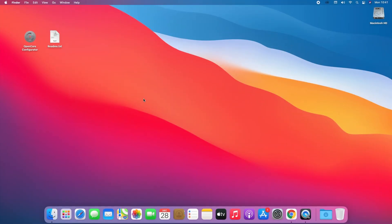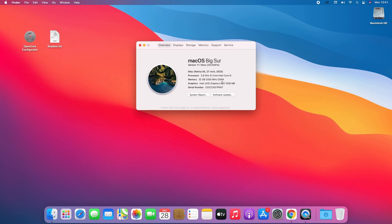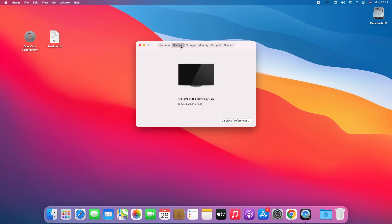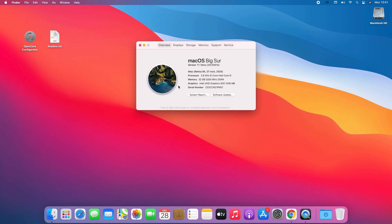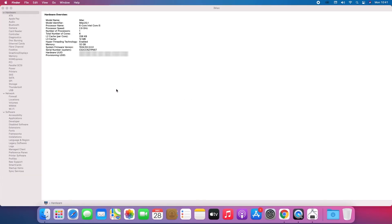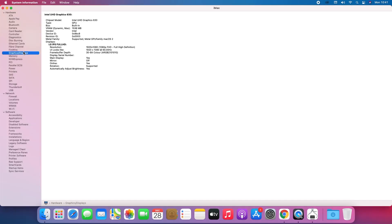And now you can see there's no lag in the mouse cursor, the dock is also transparent, and in About This Mac, the graphics is being detected as 1536 megabytes. Also keep in mind that the refresh rate will not be above 60Hz, regardless of the refresh rate of your monitor.